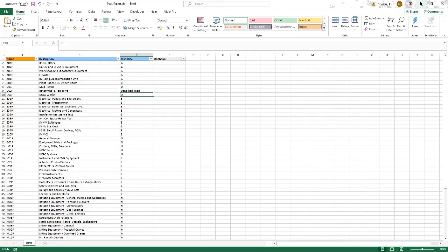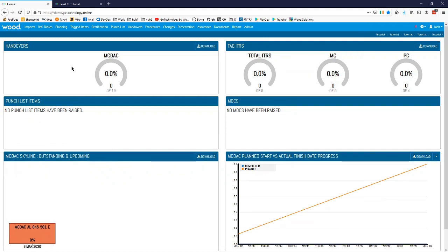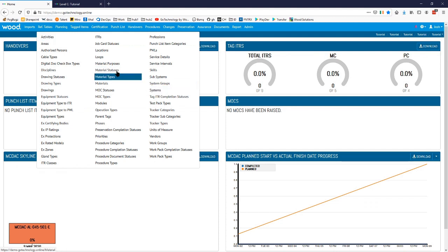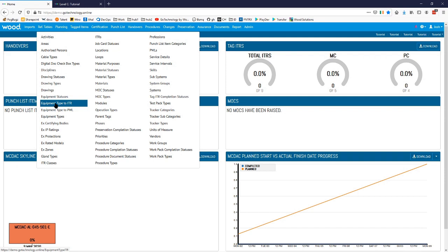So we've got those imported in now. I've actually gone ahead and set up the digital documents for one I'm going to use already — if you want to see more about how to set up digital documents you can see episode 201. You can also set up your equipment type to preservation worklist matrix to work the same way as the equipment type to ITRs does — that's episode 202 if you want to see how to do that. But for the purpose of this I'll just set up one manually.